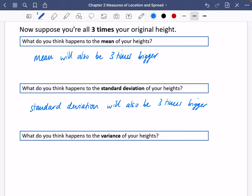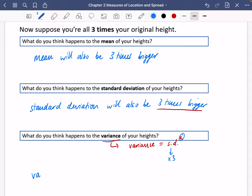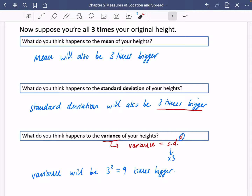What do you think will happen to the variance of the heights? If the standard deviation is going to be three times bigger, think about how the variance is linked to the standard deviation. We know that variance equals the standard deviation squared. So if the standard deviation has become three times bigger and it's being squared, the variance is going to be nine times bigger — three squared equals nine. However more spread out the standard deviation is, the variance will be that value squared.